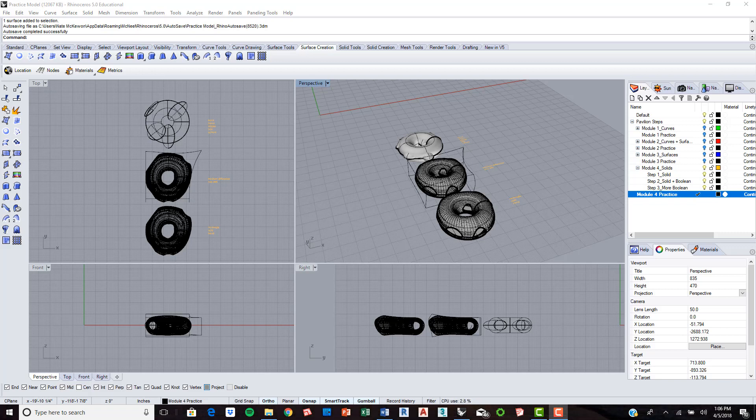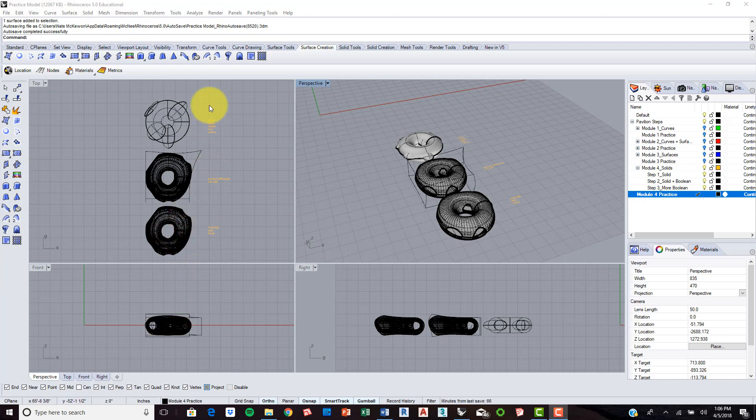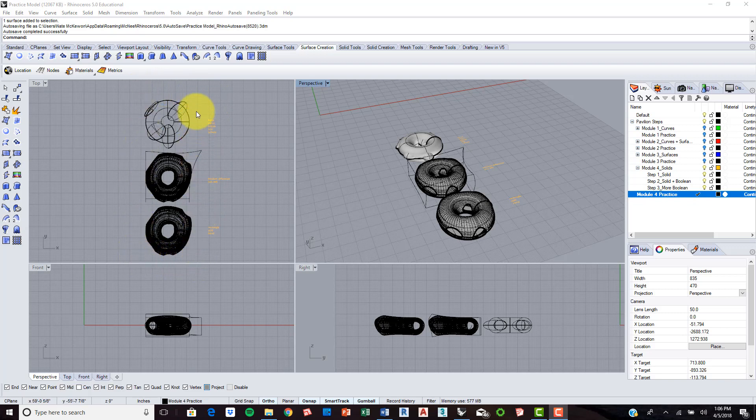We're going to continue with Module 4, which focuses on using solids to create geometry in Rhino in our series of videos for Rhino for Architecture.